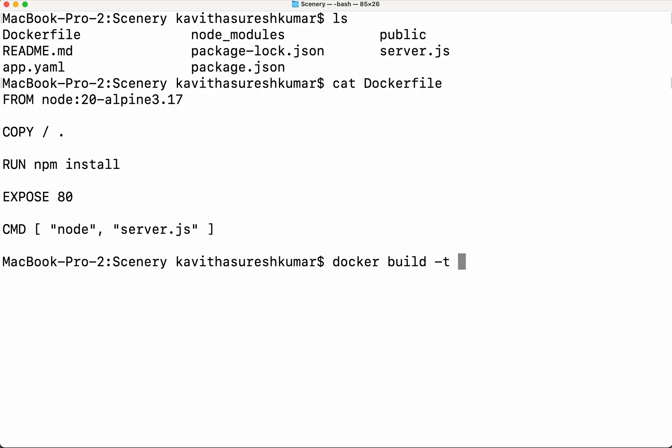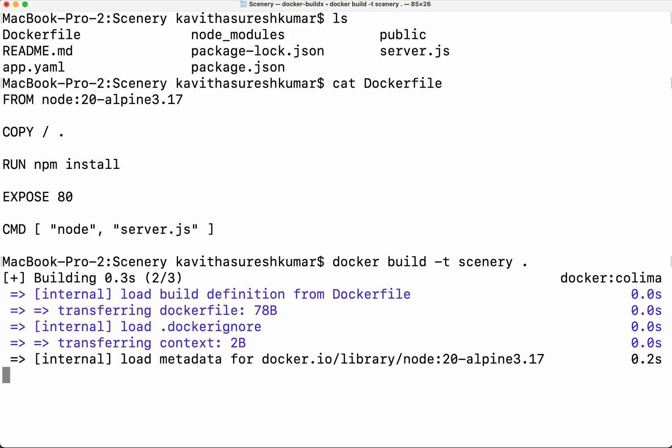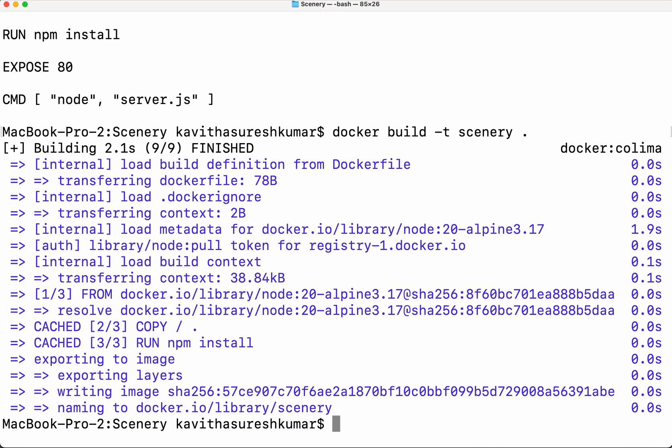I am going to give the name as 'scenery'. The image has been successfully built. Now we will tag this image and then push it to the GCP Artifact Registry repository.